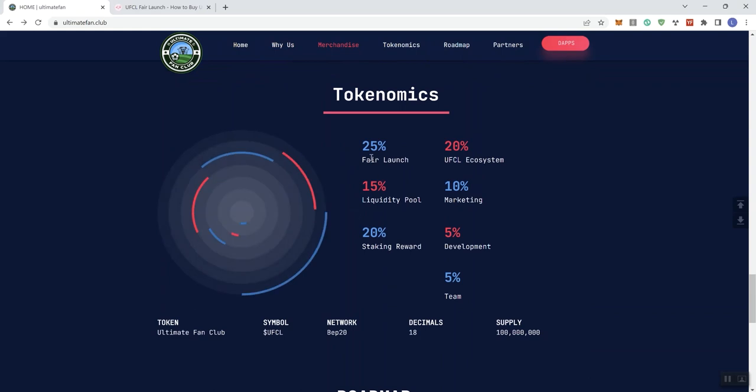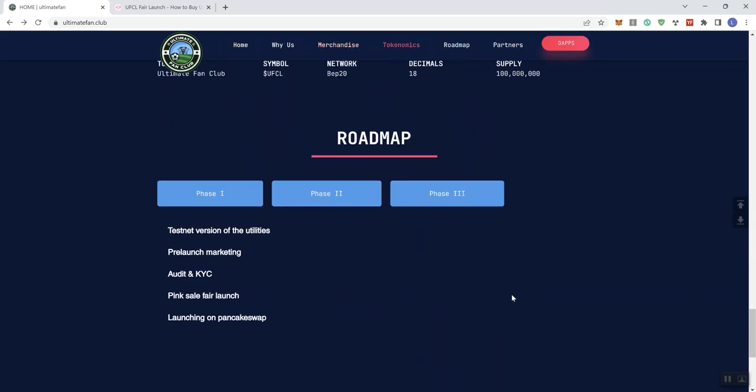25% going to fair launch, 20% going to UFCL ecosystem, 15% going to liquidity pool, 10% to marketing, 20% to staking rewards. And then we get 5% going to development and then 5% to the team. And then we get the total supply which is going to be 100 million tokens.